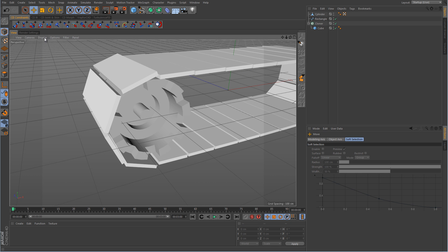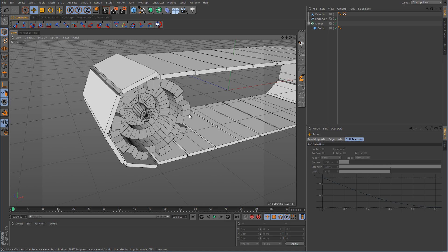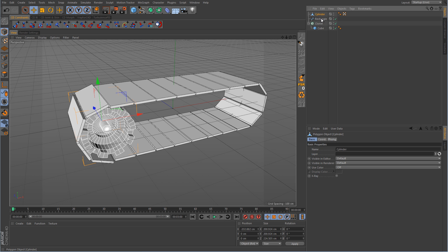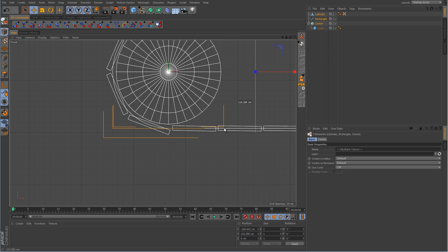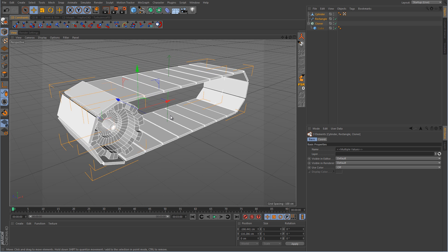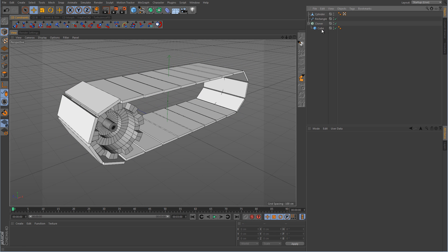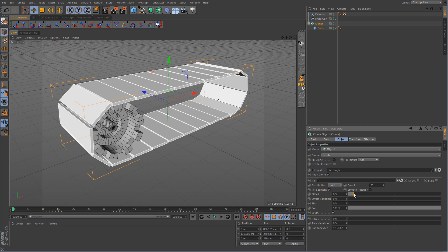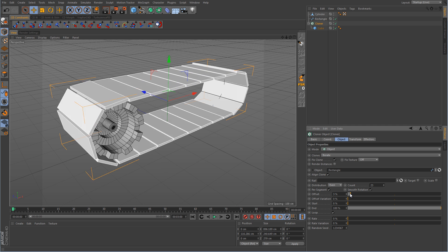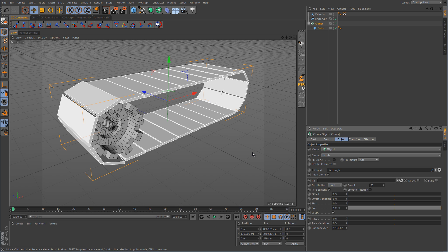Let me turn on ground shading with lines so we can see it a little better, and I'm just going to pull all of this up above the grid. Now if we were to take the cloner object and animate the offset parameter, the track system is moving, but notice that the wheel is not moving. So the question is, how do we get this wheel to move and be in proper synchronization with this track system? Or it could be a conveyor belt — either one will work.